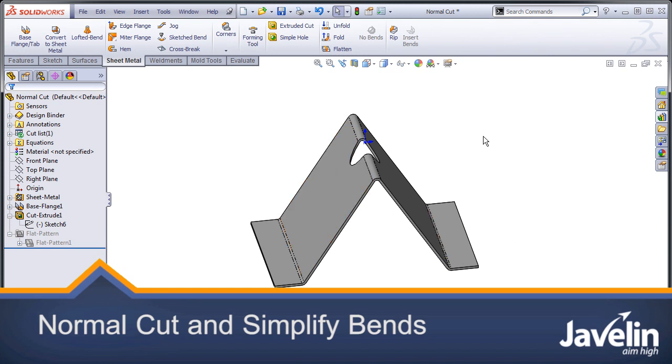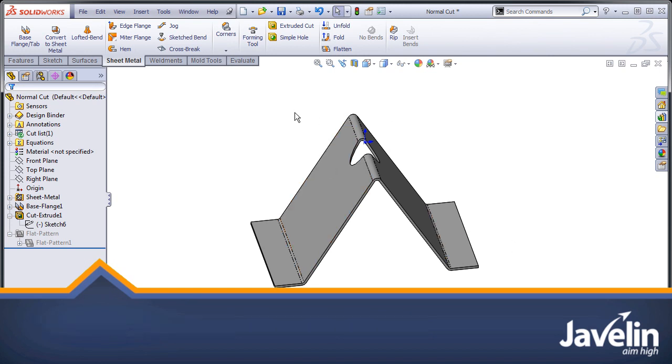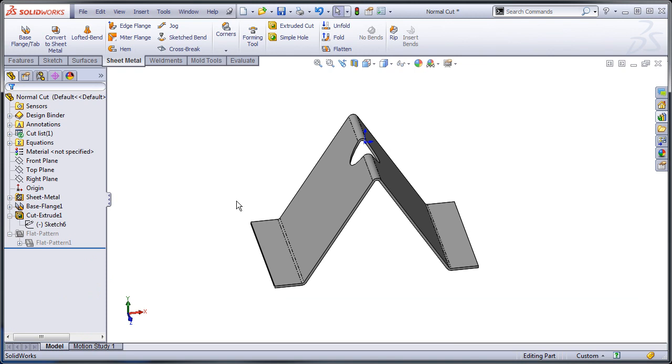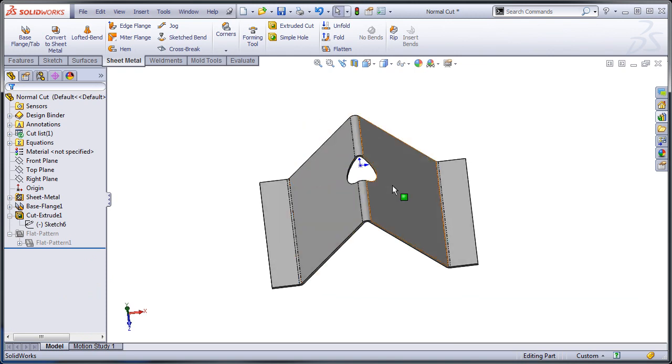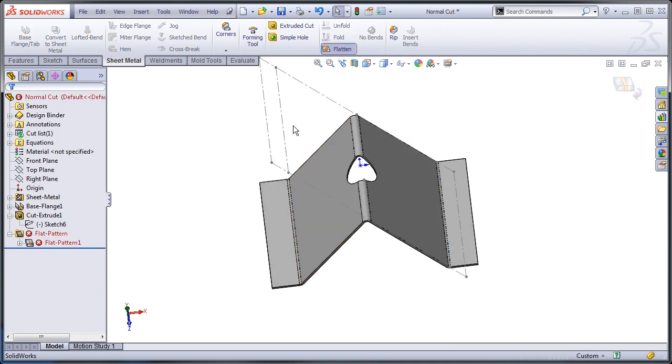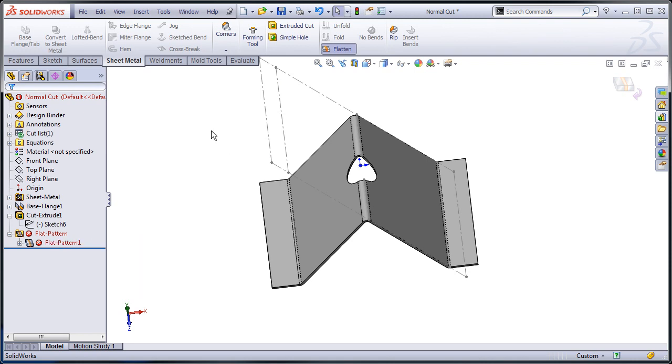I have a sheet metal part here and it's got a simple hole in it. So I'm going to flatten it and it gives me an error. It contains features that can't be unbent.